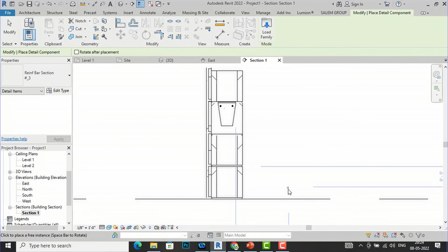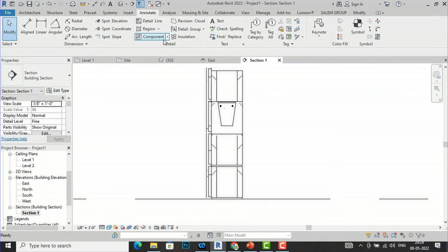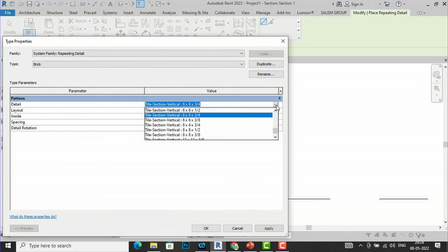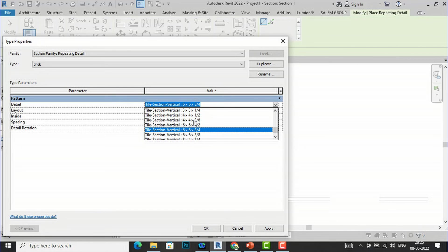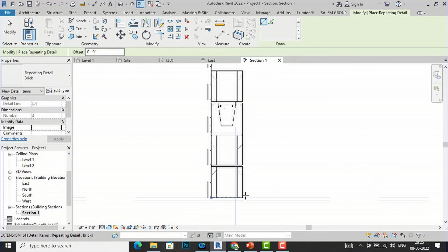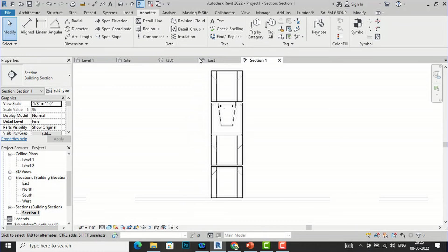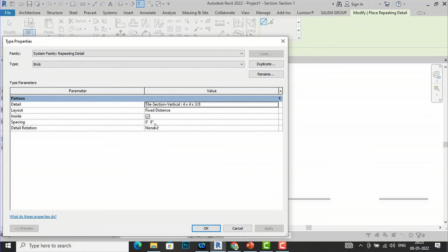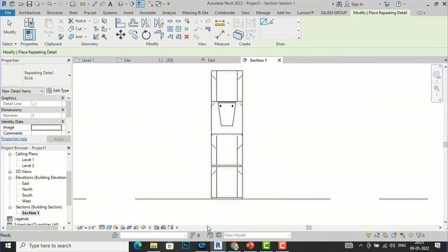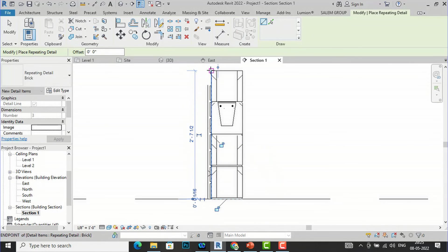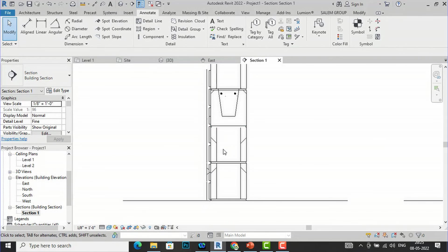After loading, go to Component, then Repeating Detail Component. Go to Edit Type and select the tile vertical size you want — for example, tile section vertical 4 by 4 by 3 by 8. Apply and click OK. To define the spacing — for example 4 inches — enter the spacing value, then pick a start point and end point. You can see the tile detail section is now added along that path.